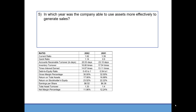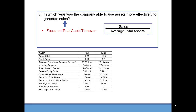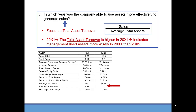In which year was the company able to use assets more effectively to generate sales? Read carefully — it says use assets to generate sales. We will focus on asset turnover, which is sales over average total assets. Had this asked how they used assets to generate profit, a better answer would have been return on assets. But here it was sales, and asset turnover decreased, so they used assets more wisely in 20x1 than 20x2.